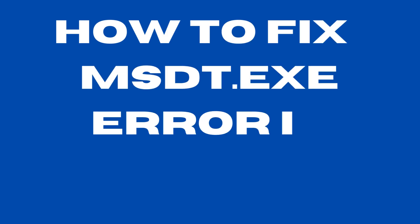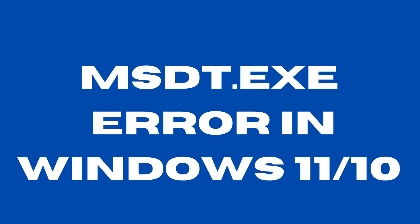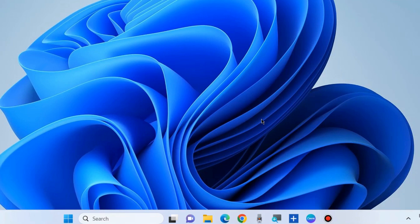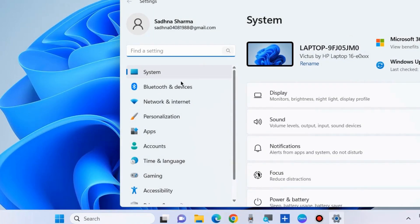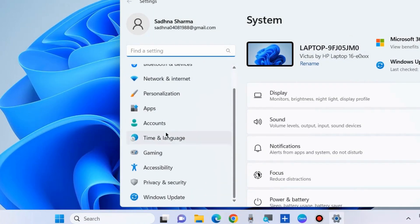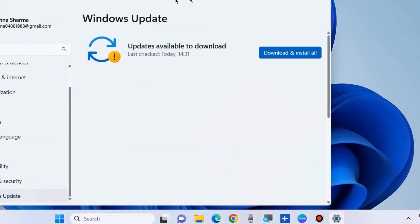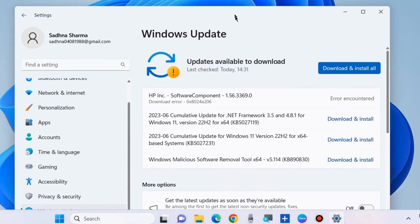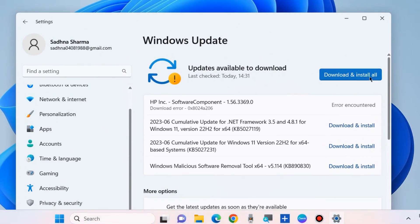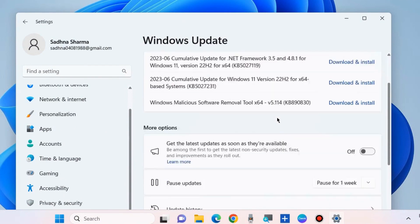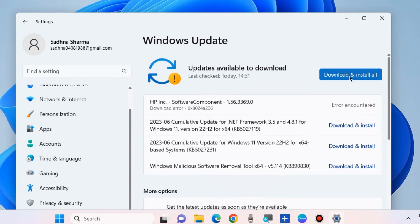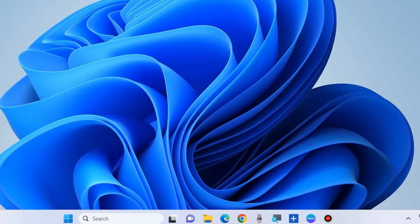To fix msdt.exe error in Windows 11 and Windows 10, the first workaround is to go to Windows Settings and update your OS with the latest update. Go to Settings, choose Windows Update, click on Check for Updates, and if any update is available, download and install it. Check whether your error is resolved or not. If not, go to the next fix.